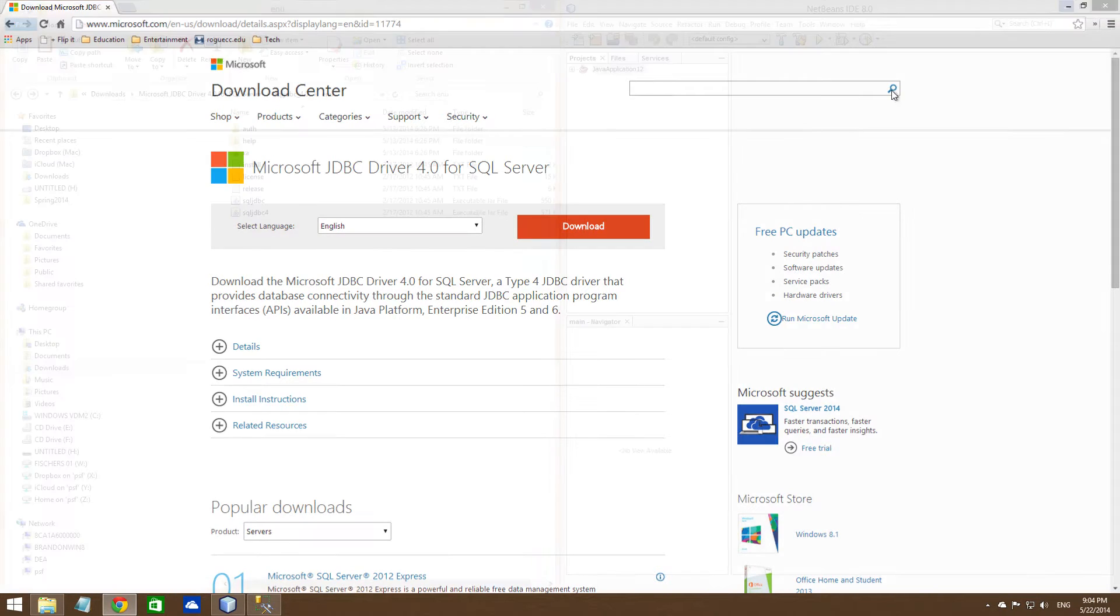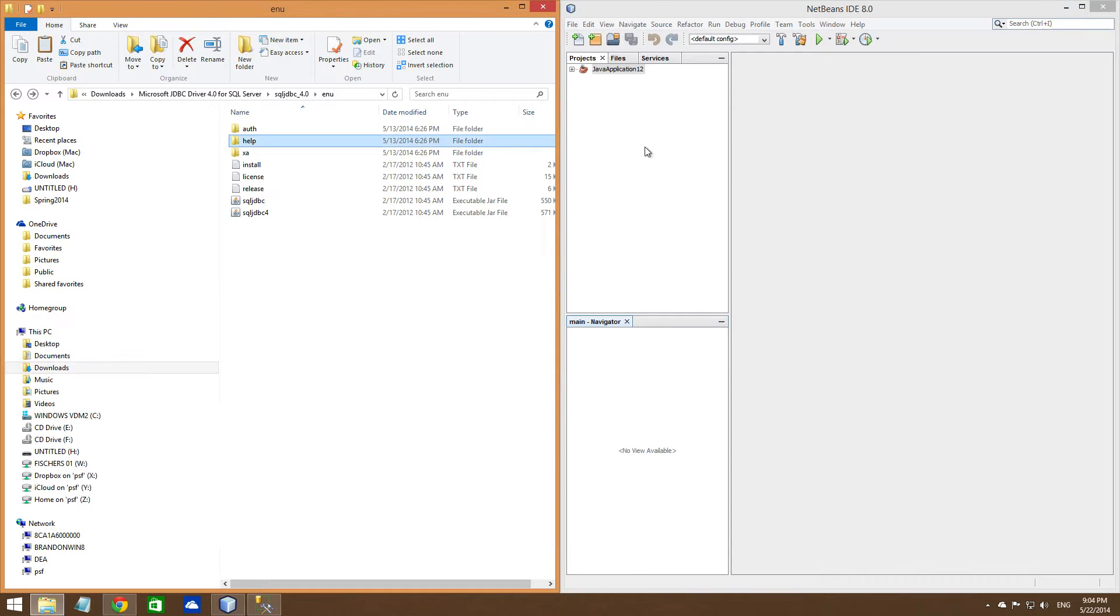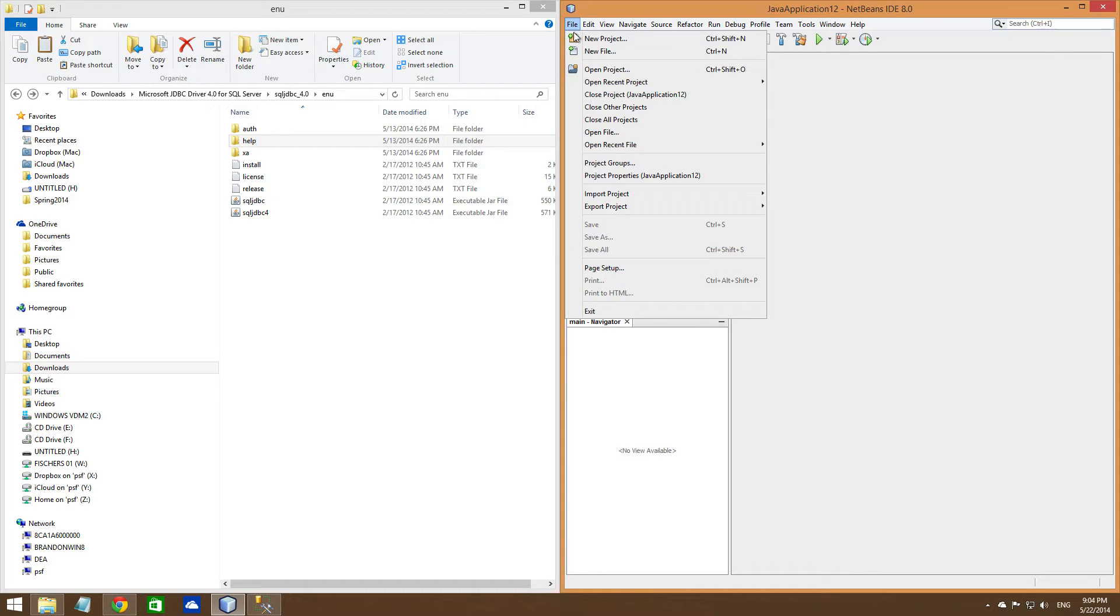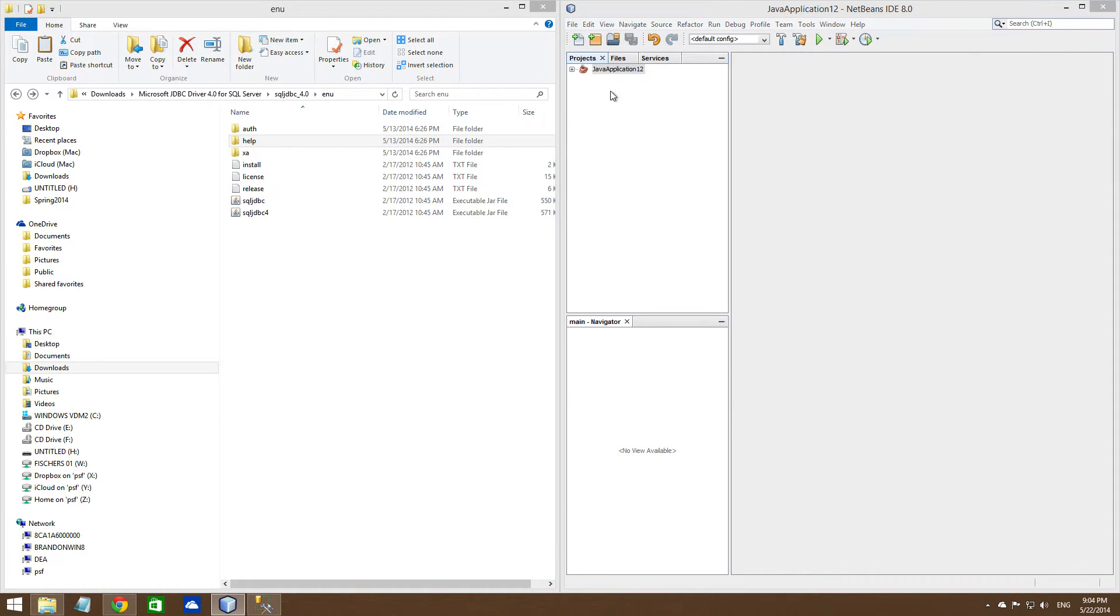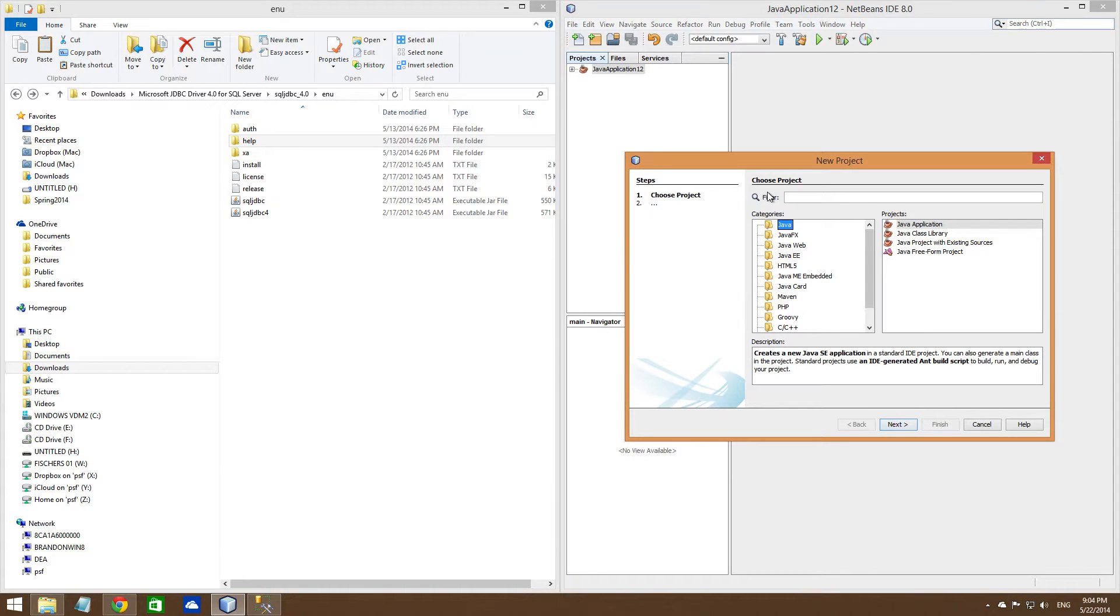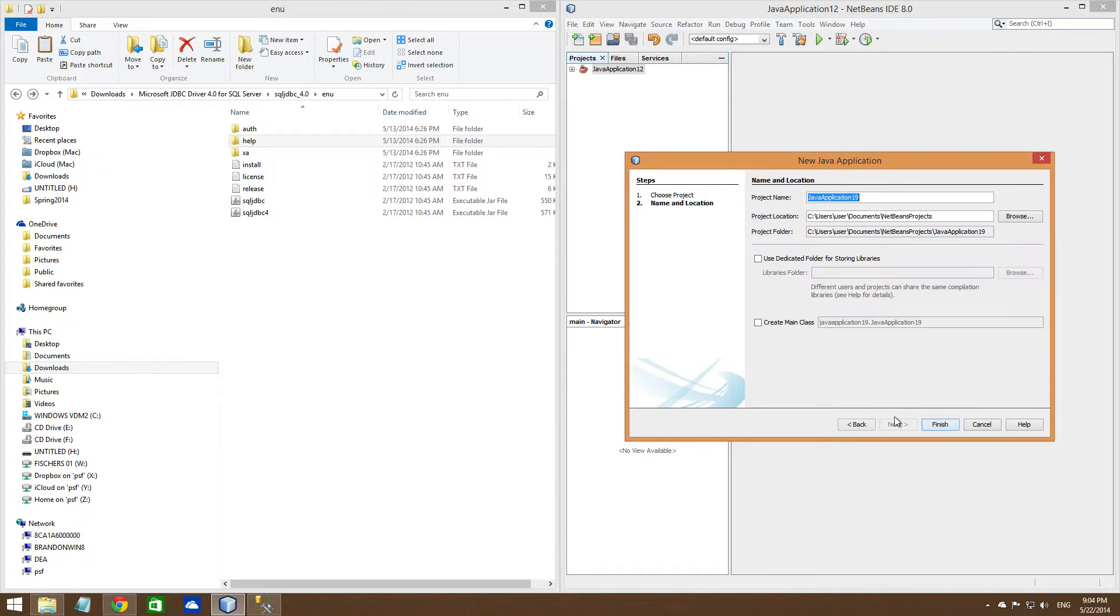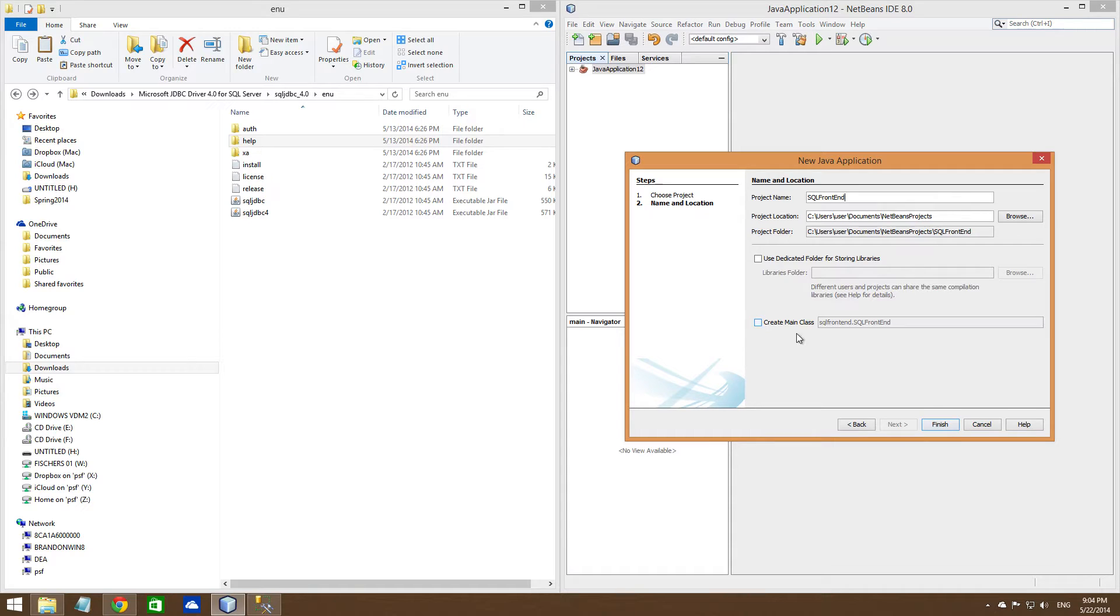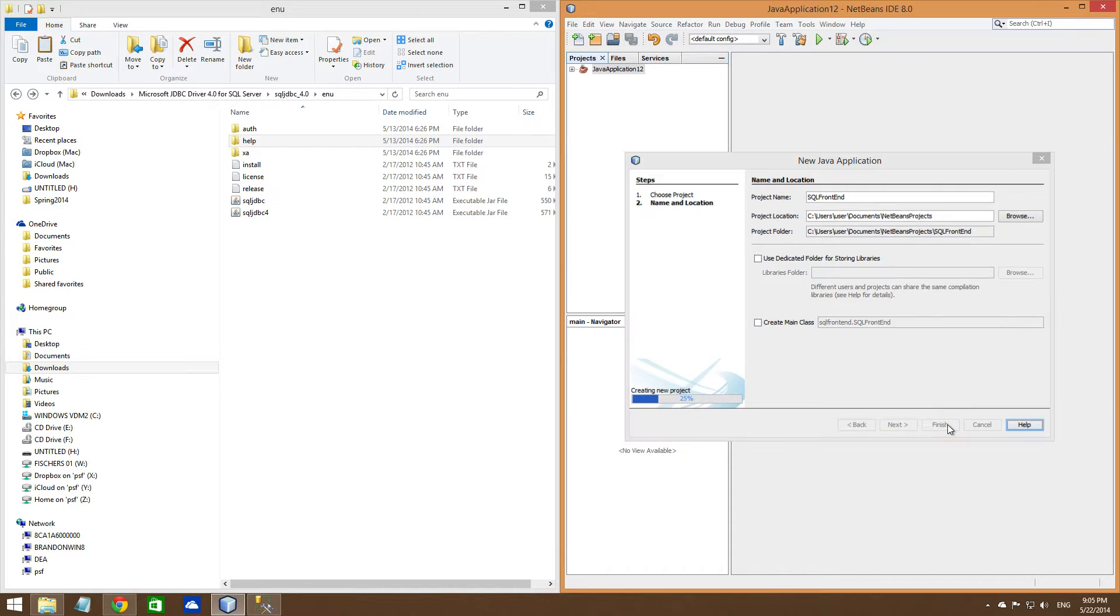I've already downloaded it. So now that you have that downloaded, just create a new project, just a regular Java project here. I'm going to call it SQL Front End. I don't need to create a main class for this one, and I'll show you why later. Finish.